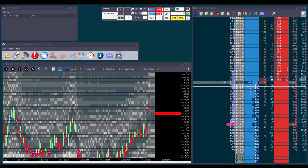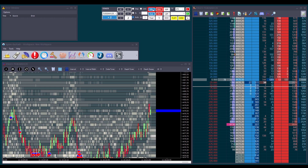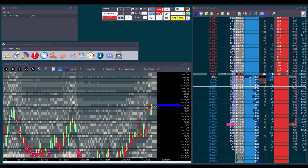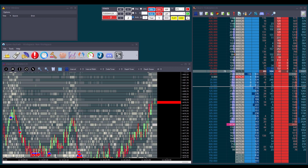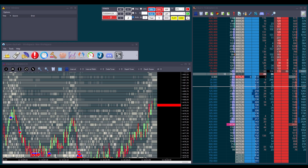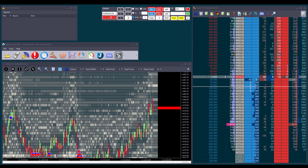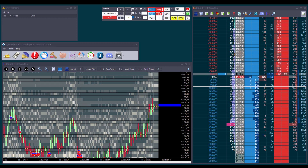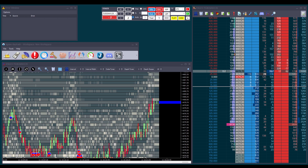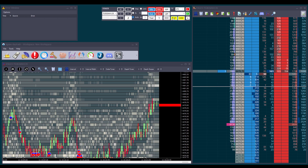These two buttons are for opening a position at the market: the blue one buys at the market and the red one sells at the market. However, be careful when using these buttons, especially in fast-moving markets. When you send a market order, it will be filled at the next available price, which might be very different from what you expected. For example, if the price jumps 20 ticks between the time you click and when the order reaches the exchange, you might end up buying or selling 20 ticks worse than intended. Always check the market conditions before placing market orders.